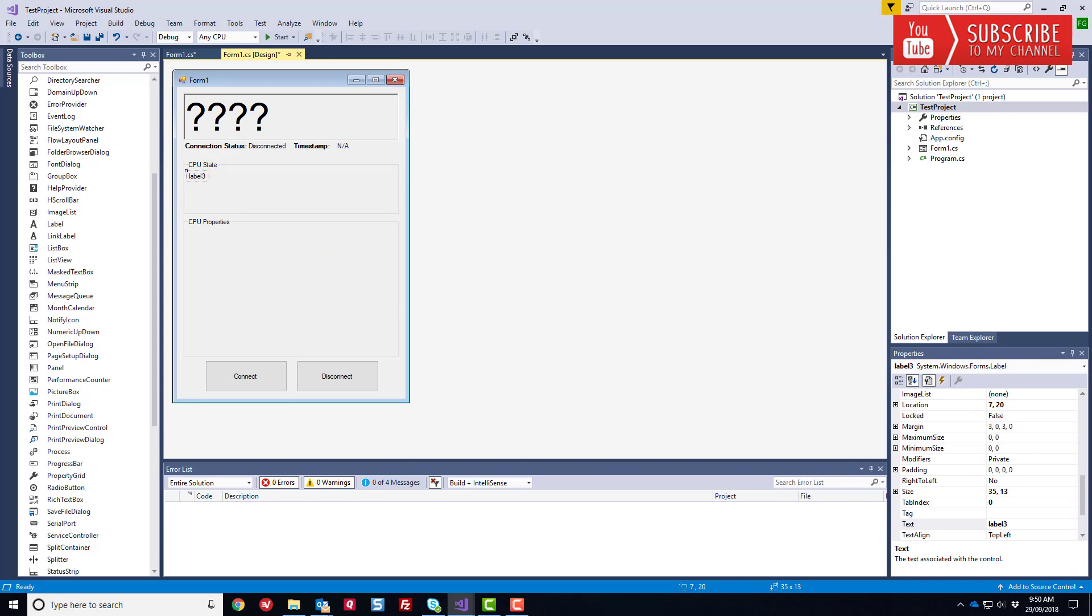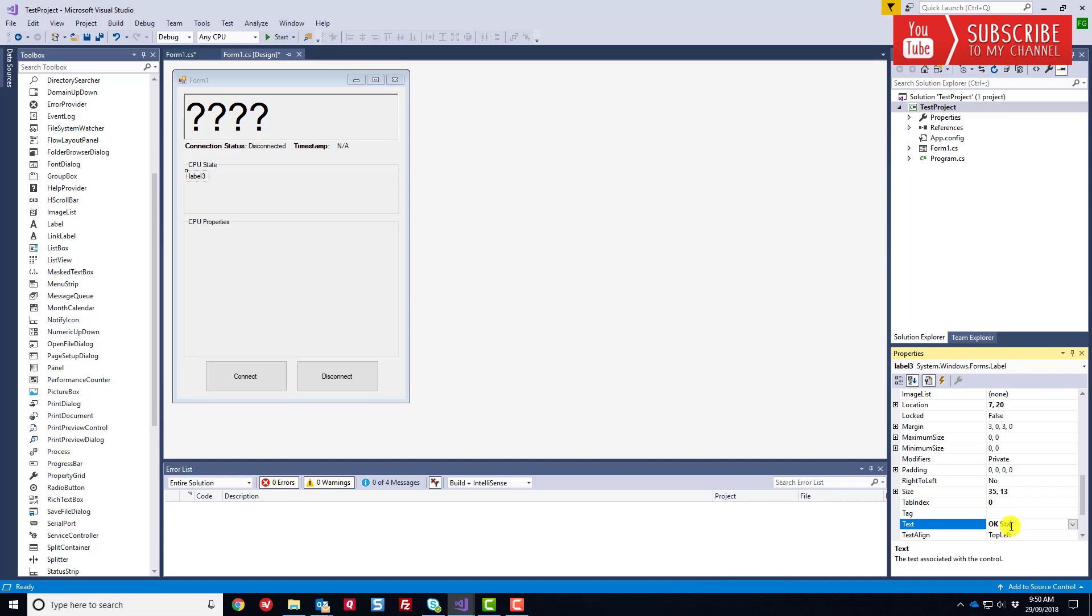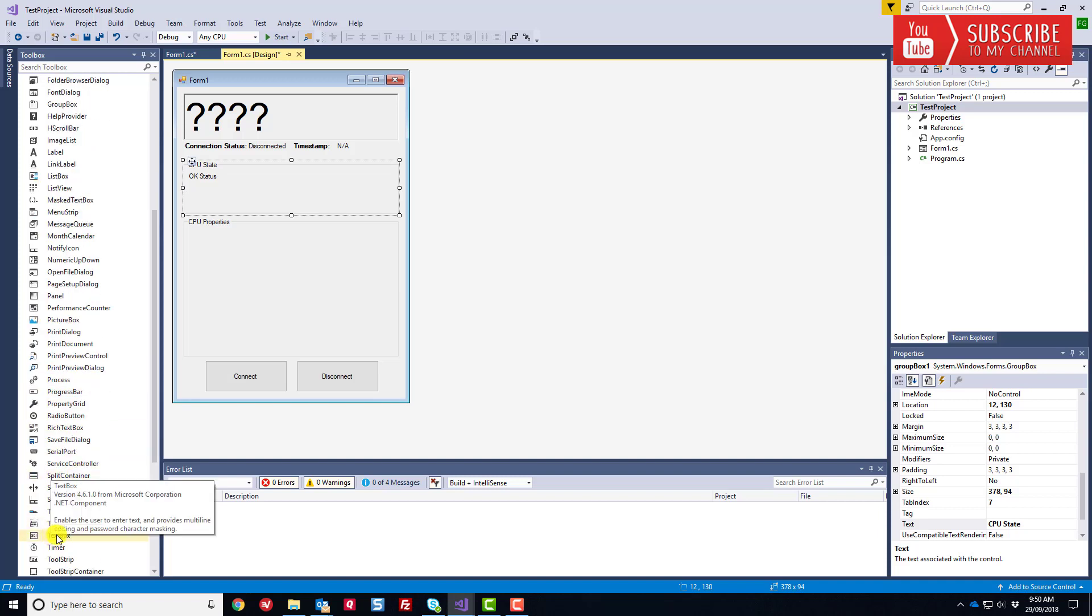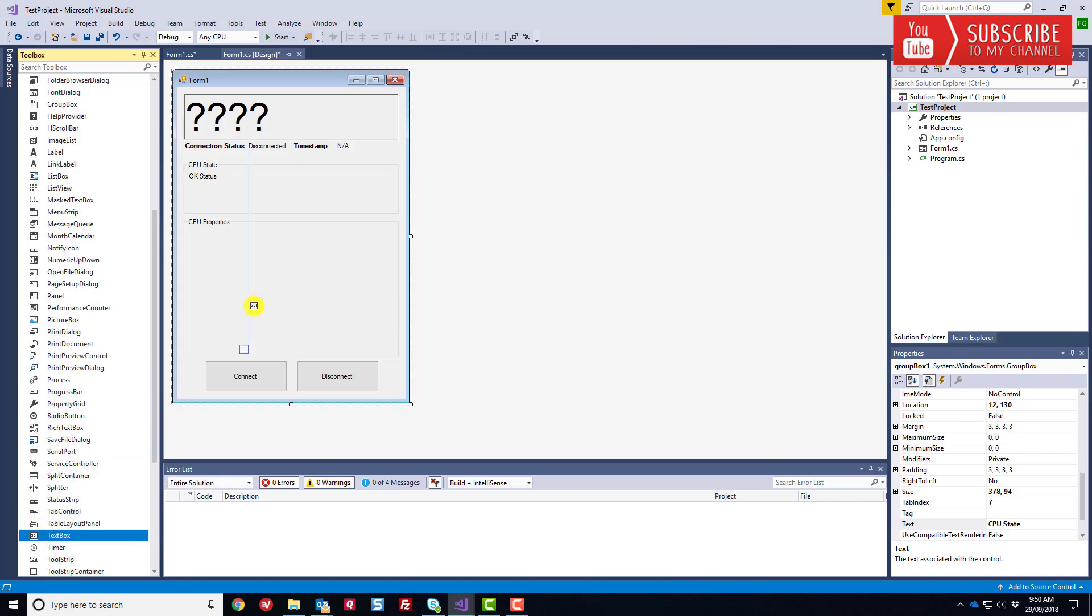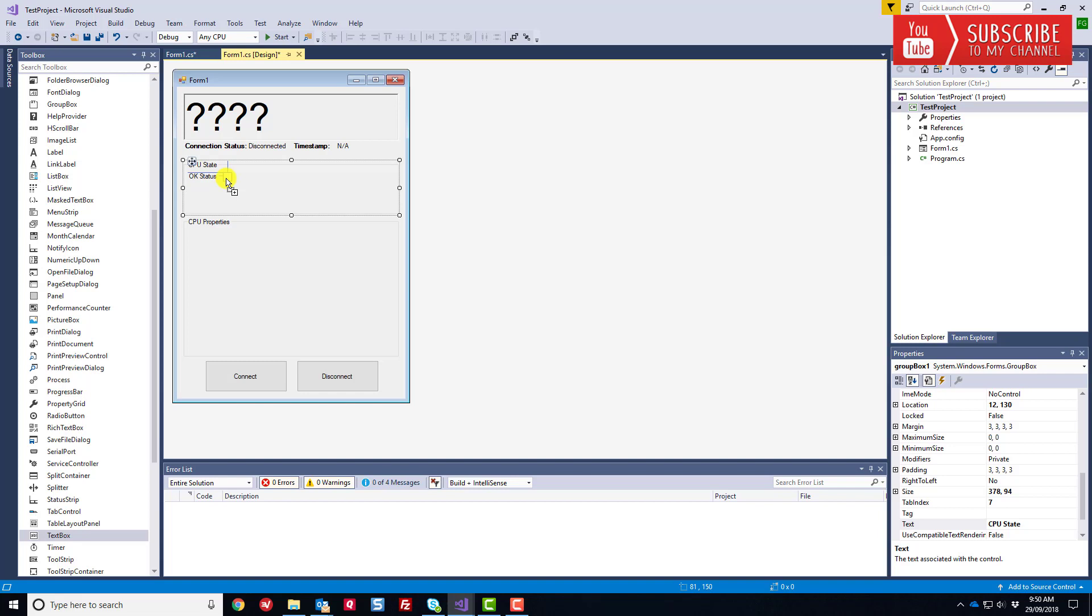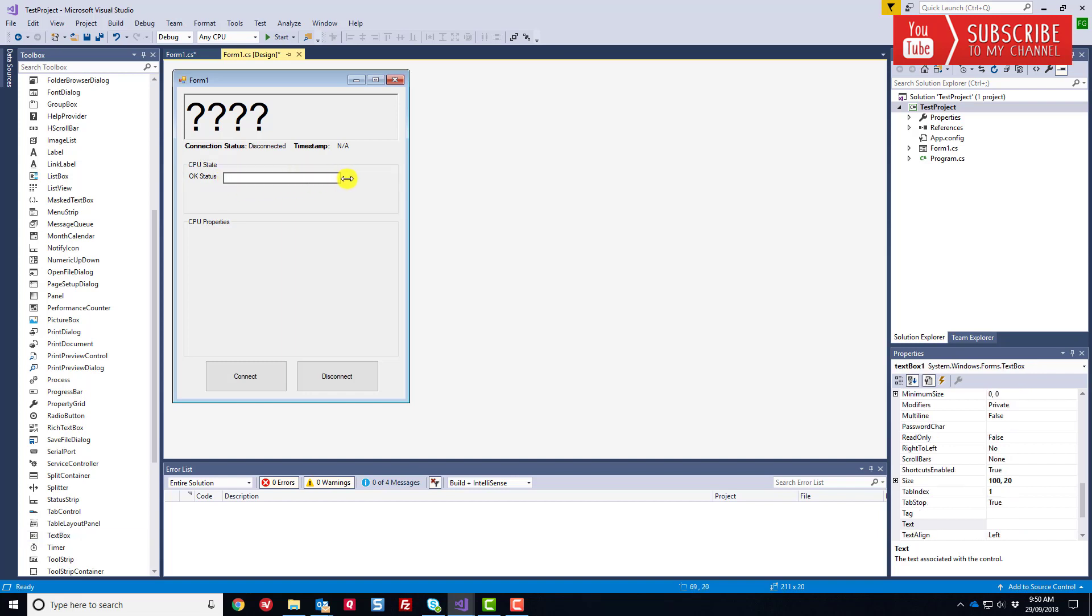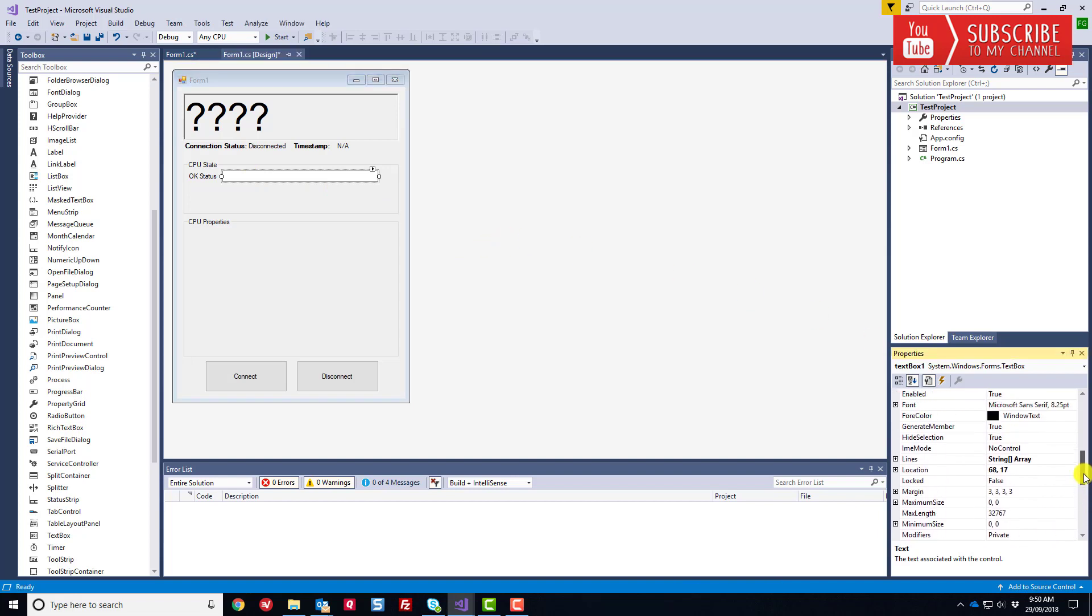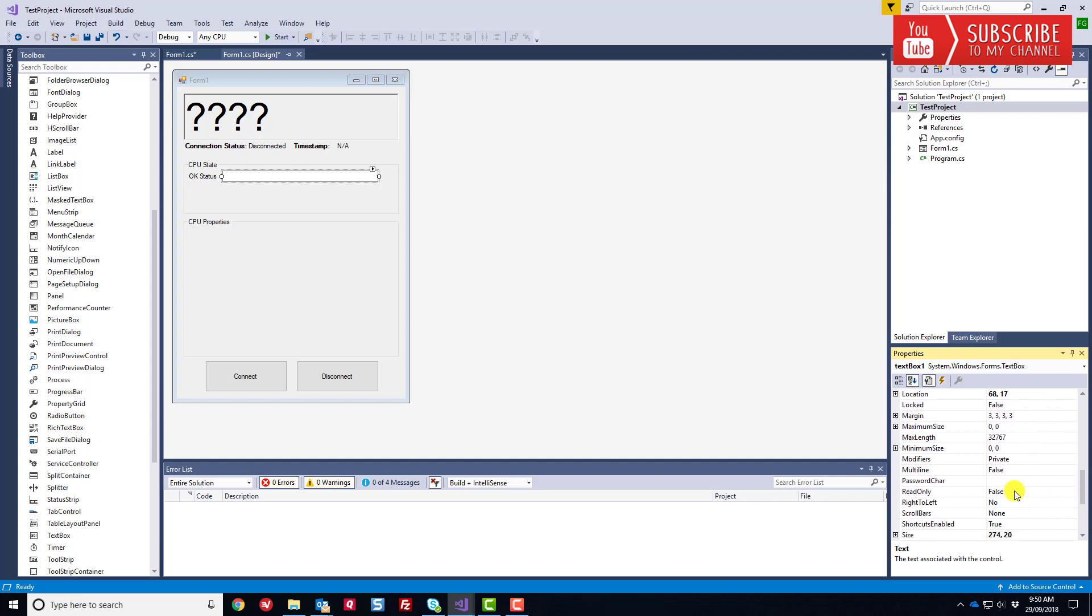I'm going to drag this one down and expand it a little bit deeper. I'm going to call this one CPU properties. I'm going to drag out a label and call this label the OK status. I want to set up a text box. Notice how we're self-aligning and snapping, which is a nice tool. I'm going to change the property, the read-only property on this, because we just want to make these read-only.